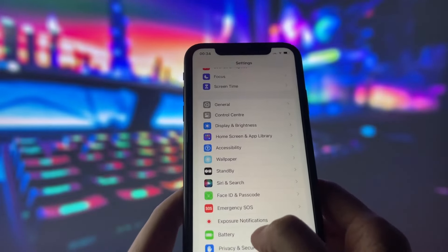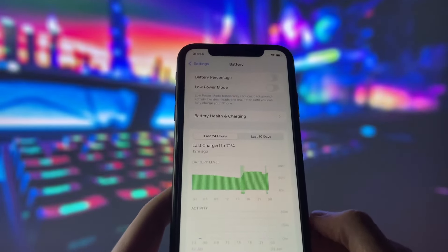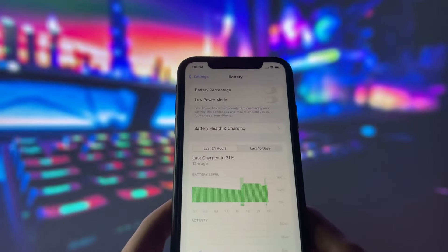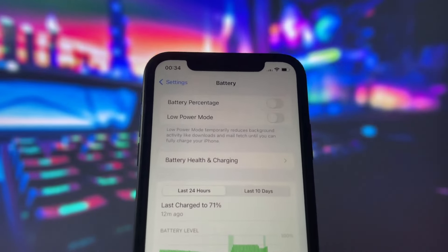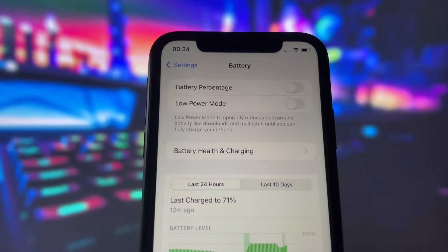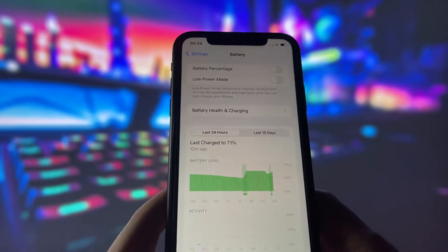Next, go to the Battery tab in your Settings. Here, you need to turn off the Low Power Mode option if it's on. This option can affect your phone performance, which we don't want for the jailbreak.